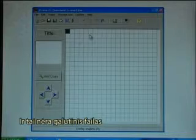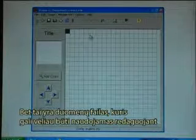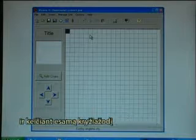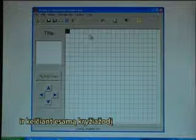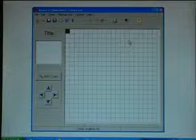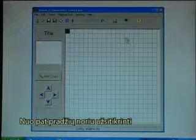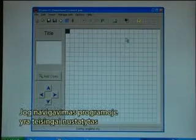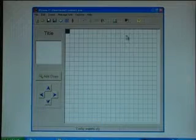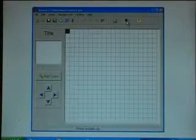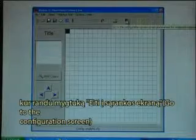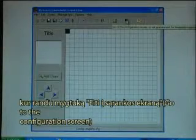This is not the final file but this is the data file that can be used for later editing and changing the actual crossword. I also want from the beginning to ensure that I have the navigation set right in the program, so I go up to the buttons where there is a set to configuration screen button.